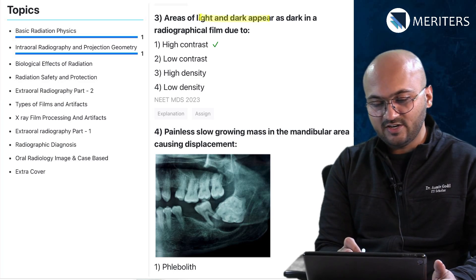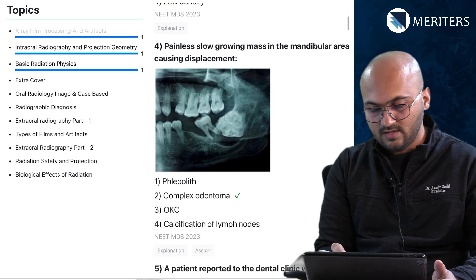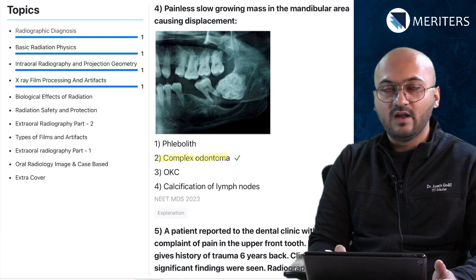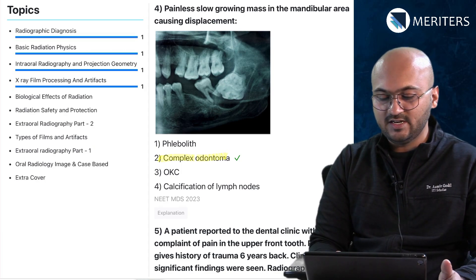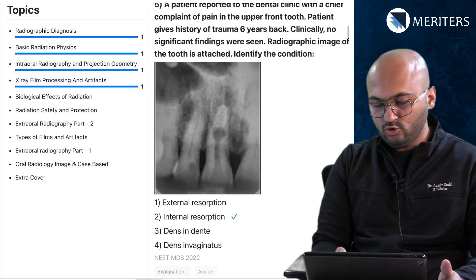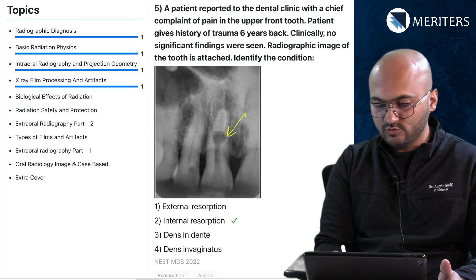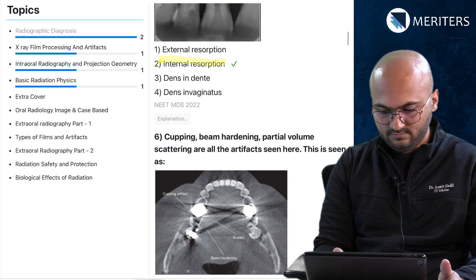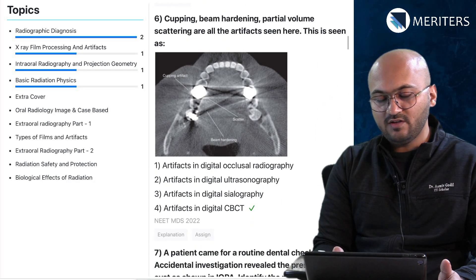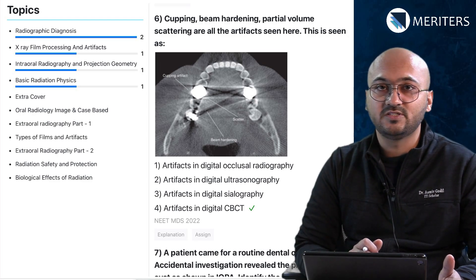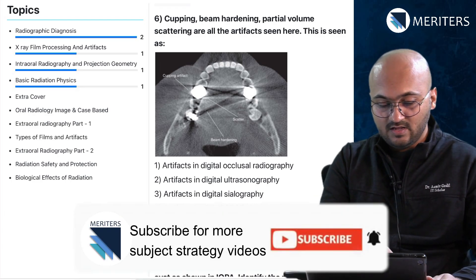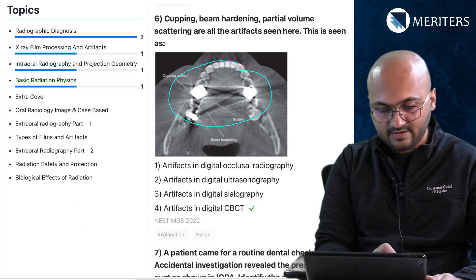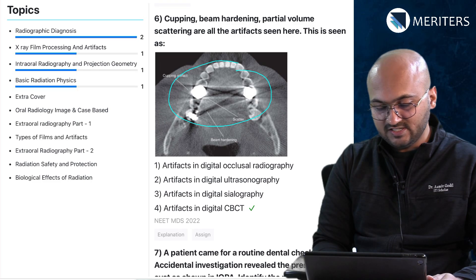Areas of light and dark appearing as dark in radiographic film is due to high contrast. Then we have a complex odontome on the x-ray — this question could also belong to oral medicine and radiology or oral pathology. A tooth on the radiograph shows a radiolucency suggestive of internal resorption. There are a lot of picture-based, image-based questions you can expect, including radiographs showing cupping, artifacts, beam hardening, and scatter — seen as artifacts in digital CBCT.